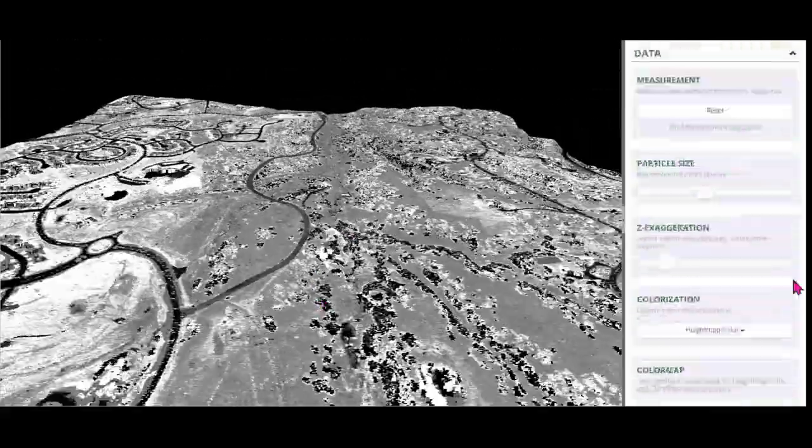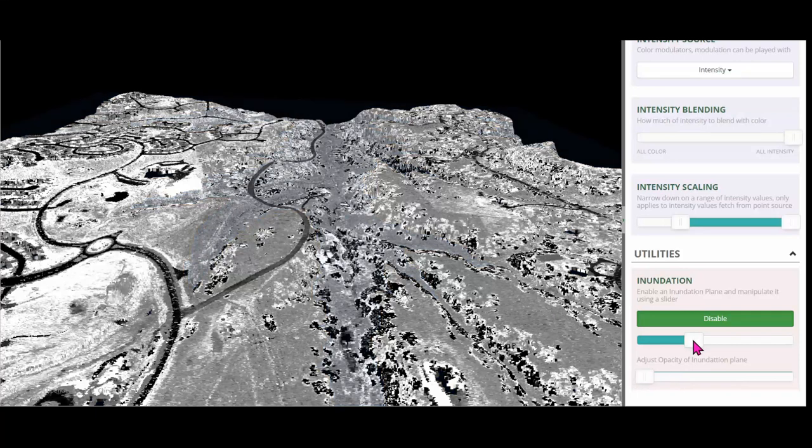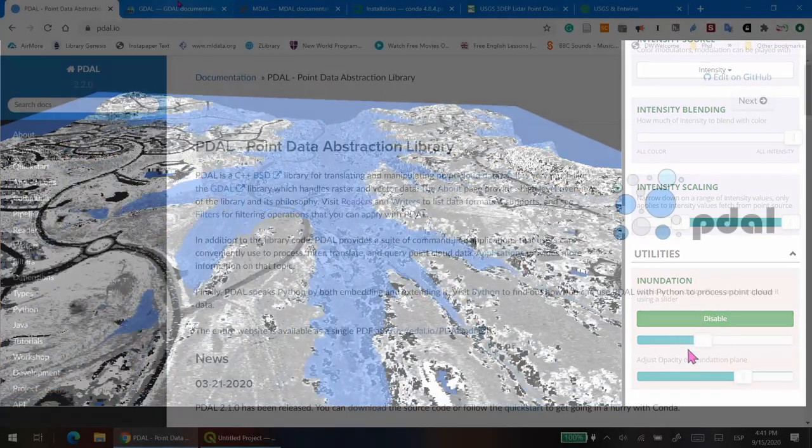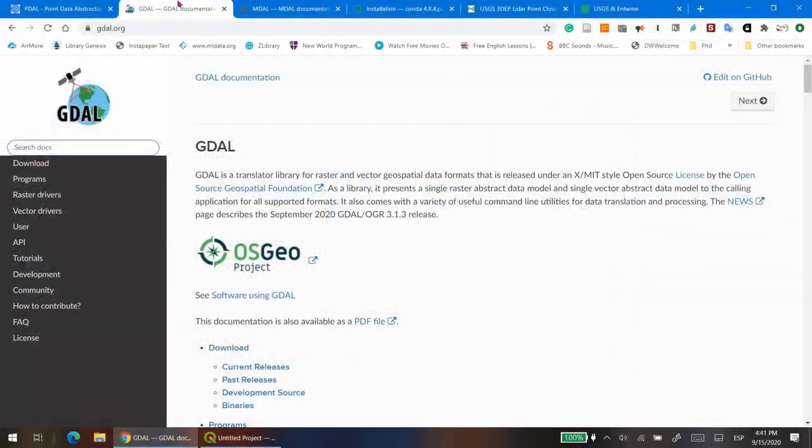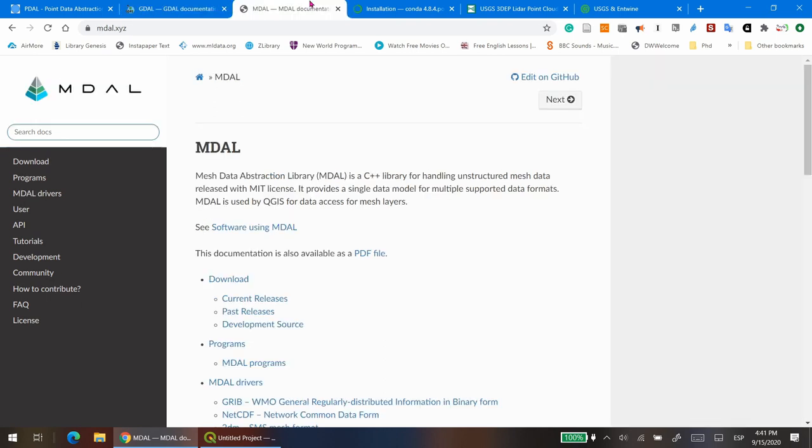PDAL is short for Point Data Abstraction Library. PDAL is similar to GDAL, the Geospatial Data Abstraction Library used to process and handle raster and vector data, or like MDAL, which is the mesh data abstraction library for handling unstructured mesh data.